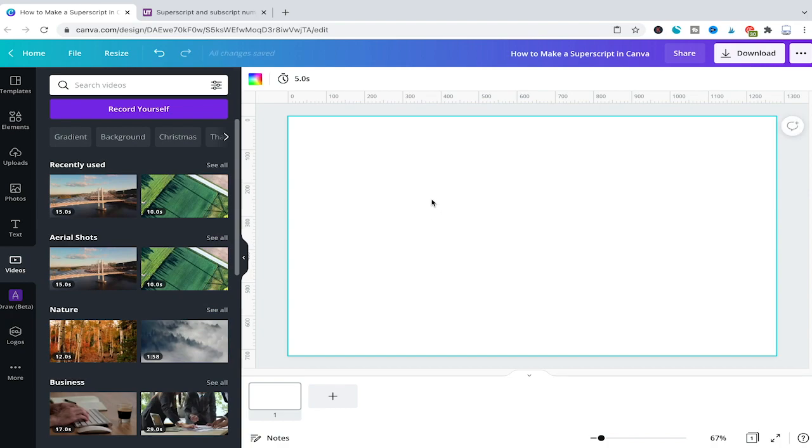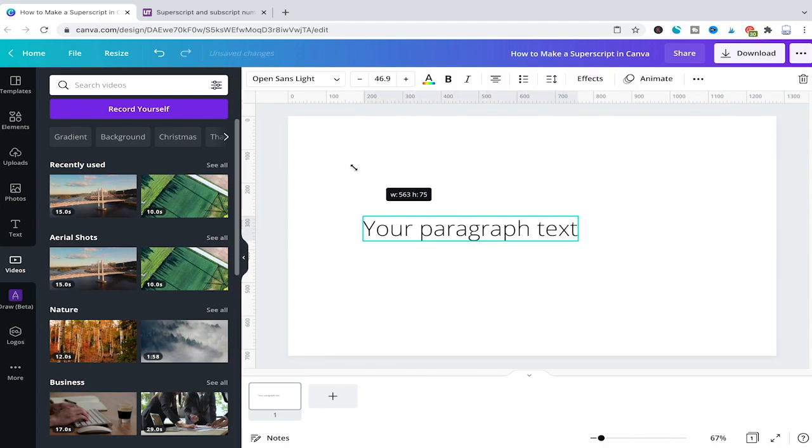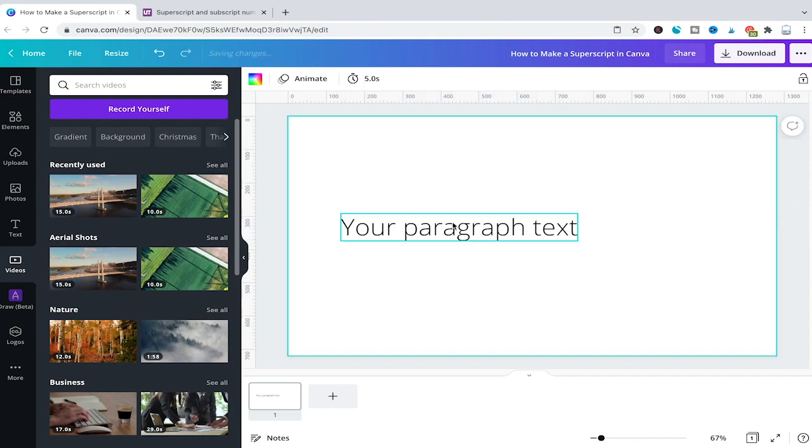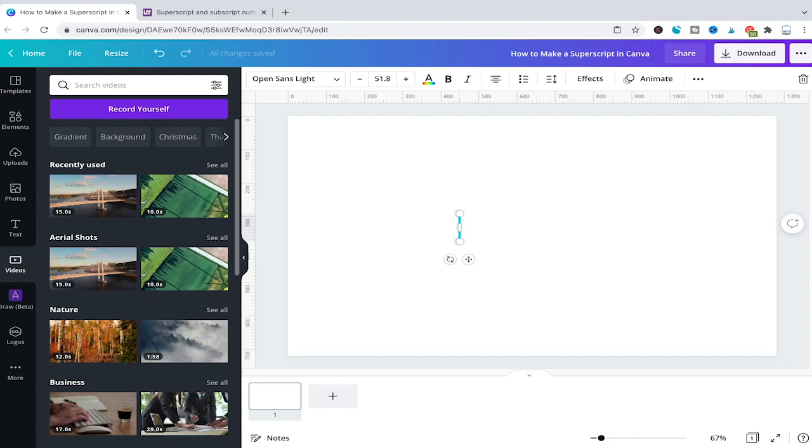And once that is done we will press T on our keyboard to get a new text box in our Canva project. I will make it a little bit bigger just as before. Then I'm just going to delete the text in there and I'm just gonna write an M.